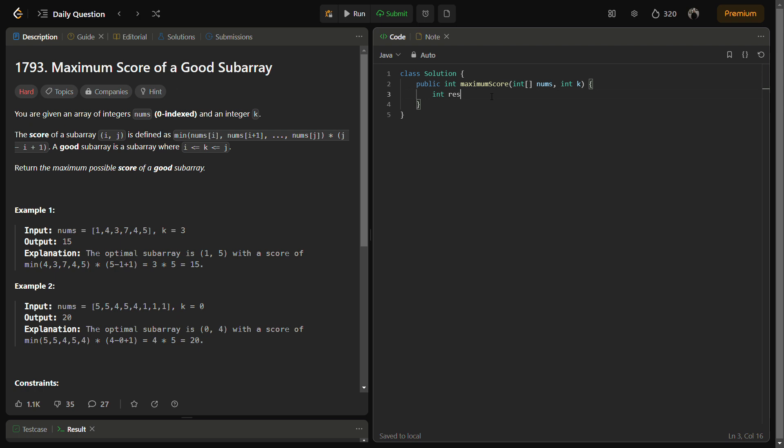First of all, we'll take something like res to store the result. In this we can store nums of k because we are starting from nums of k as I told you, and we'll expand on both sides. Now we can take mini for keeping track of the minimum element so that we have to multiply to calculate the score of the good subarray.